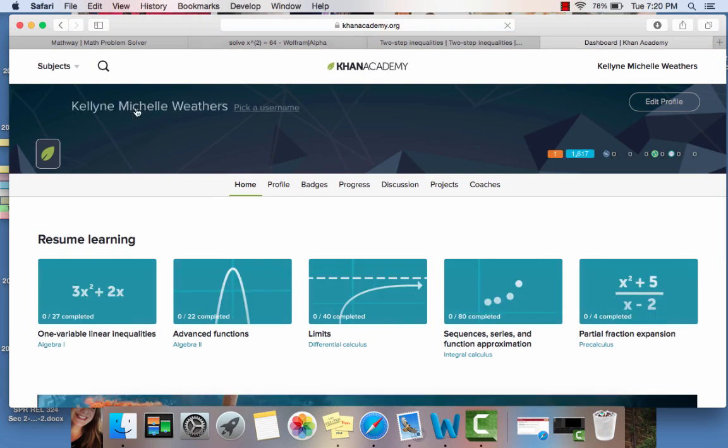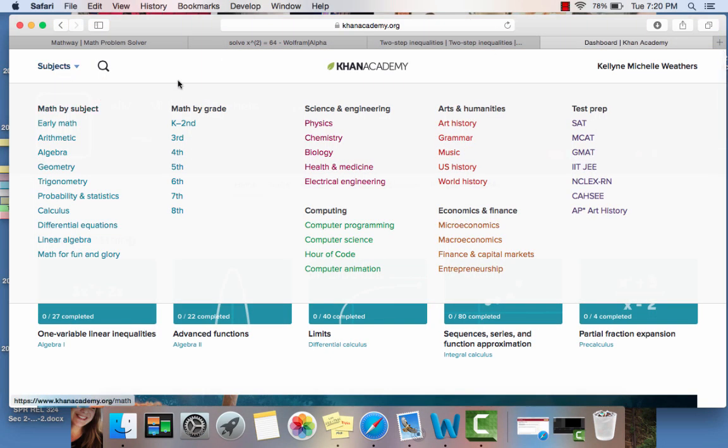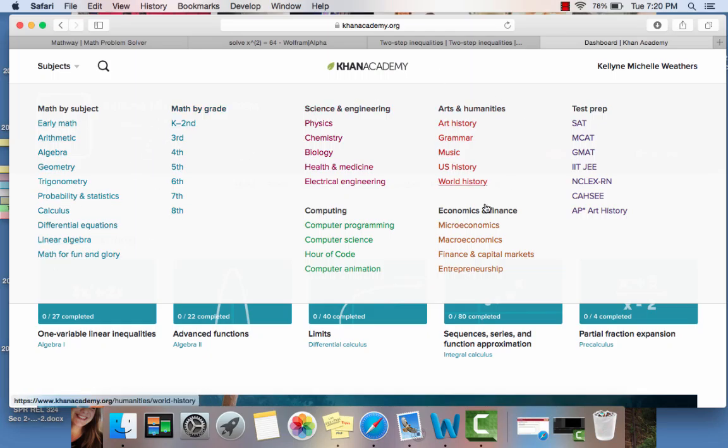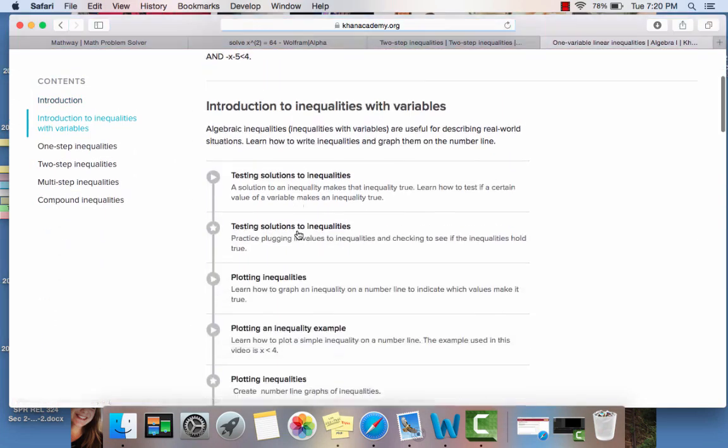And then with the last one it's called Khan Academy. And a lot of people have actually used this for various subjects. If you go to this drop down, you can see based upon content grade and specific categories within the content.